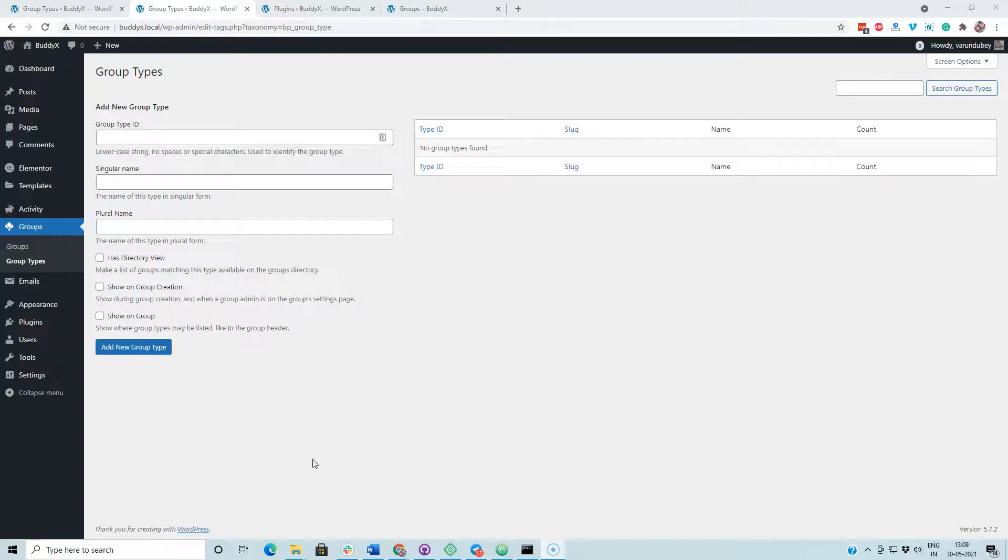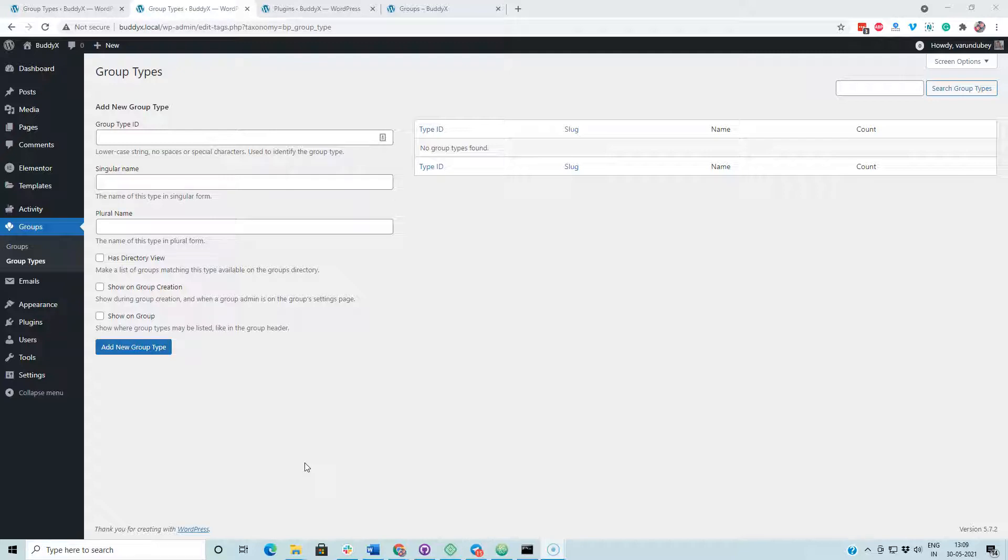Hello everyone, this is Varan Dui. I am going to explain how to use the group types, how to create them, and what options we have available inside our plugin.